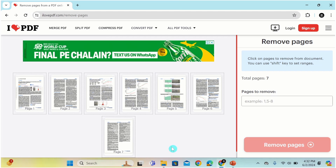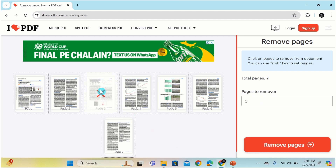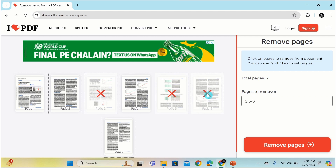Now you have two options to select the pages which you want to remove from this PDF file. If you click on any page, you can see here the cross sign appeared. It means that this page will be deleted from your final PDF file. Similarly, I will select 5 and 6. Now you can see here page number 3 and 5-6 are selected.